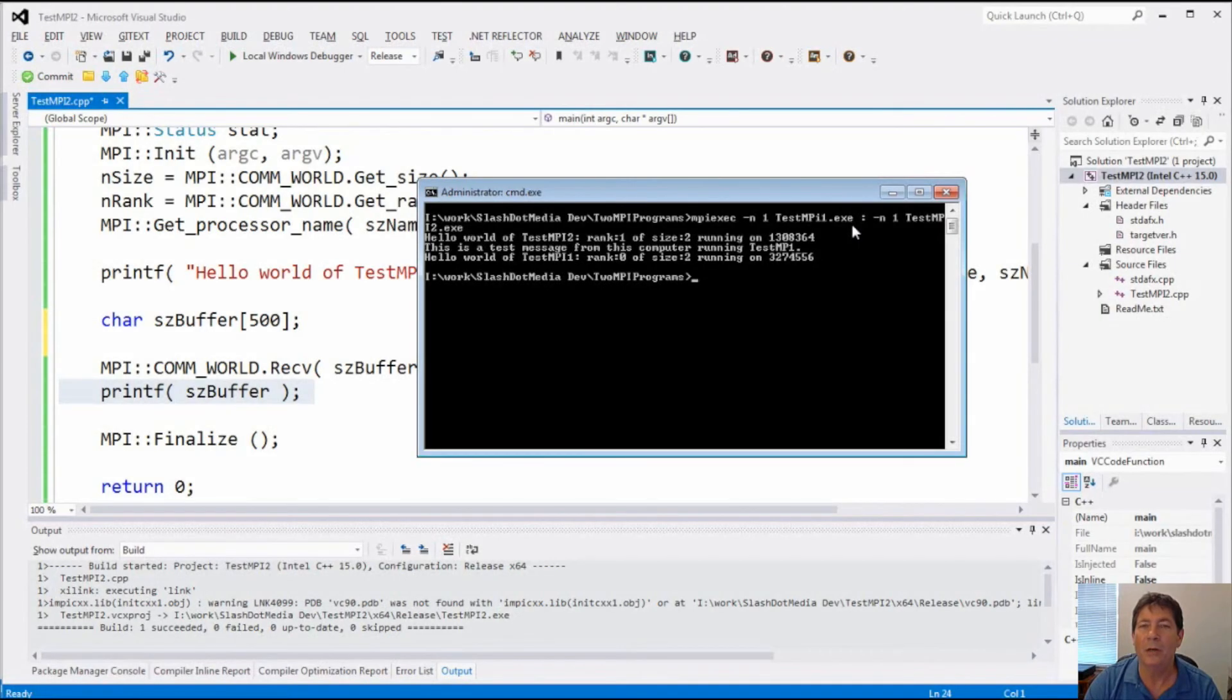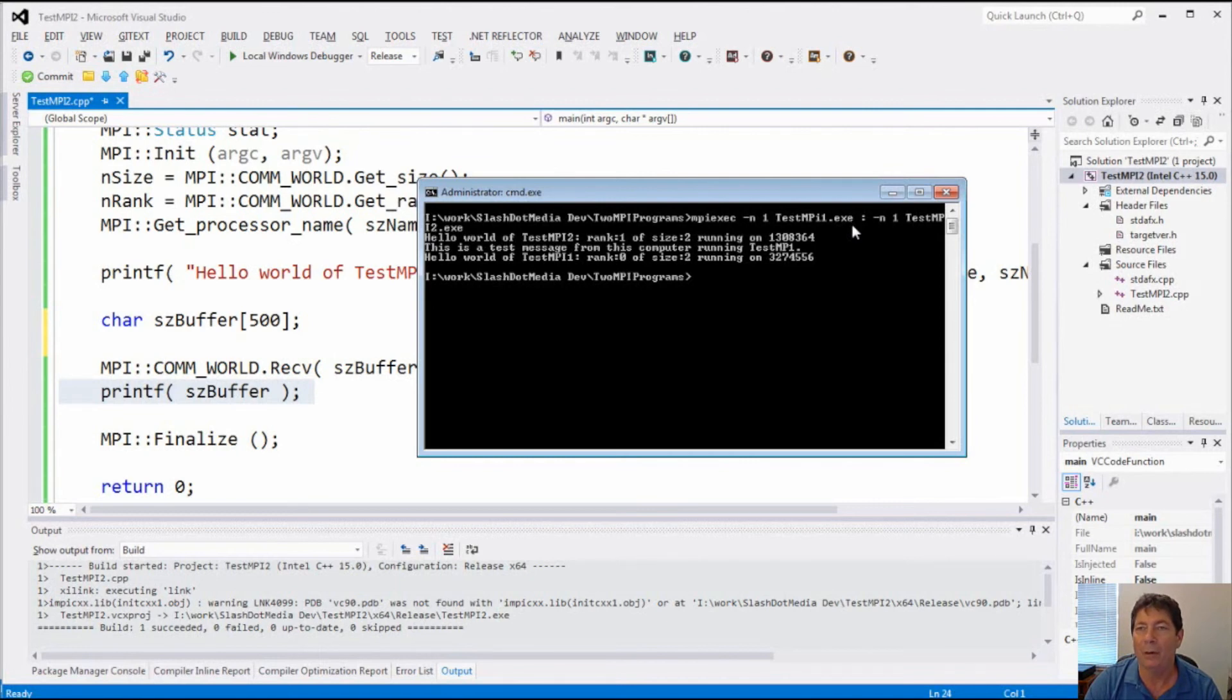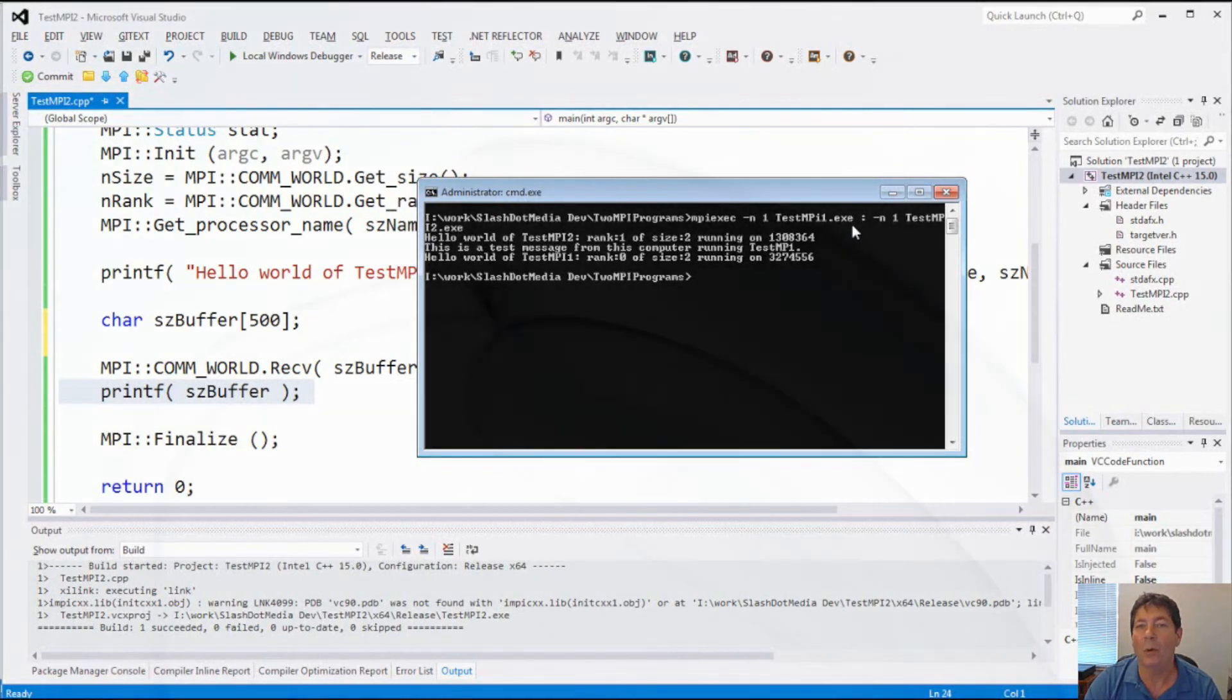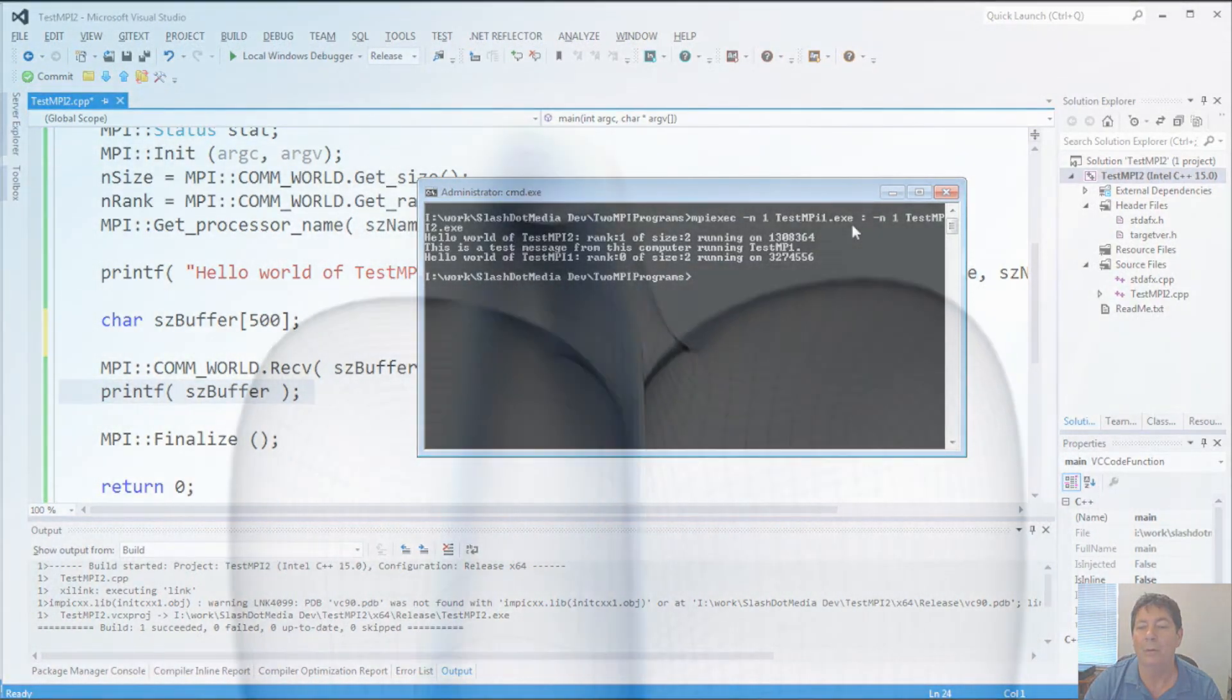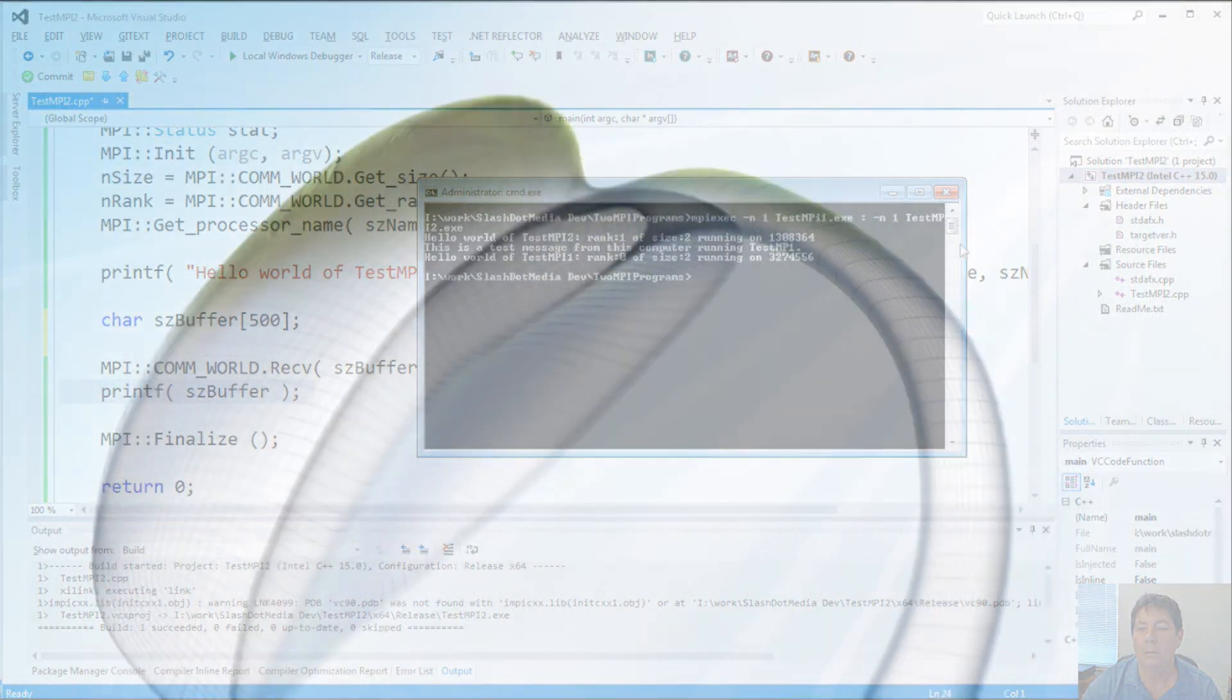So as you can see, using MPI with the Intel tools is very, very easy, very, very powerful, and can bring your interprocess communications to a whole new level. And I'll see you next time.